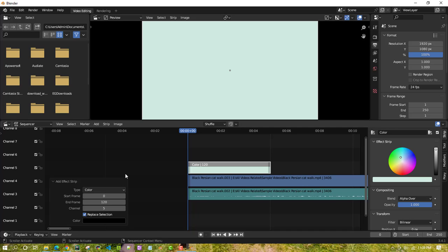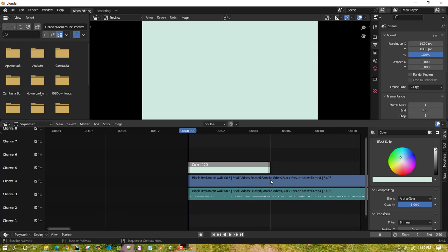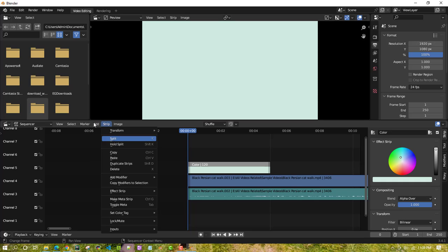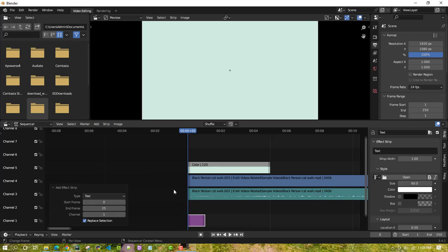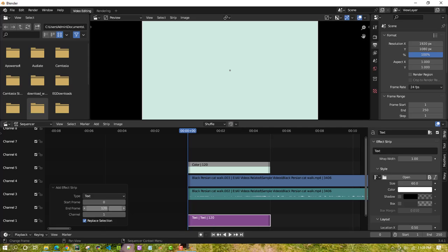Once the background is done, to add text go to Add and then select the Text option. Set the start to zero seconds and the end to 120 seconds, setting the end frame to 120.